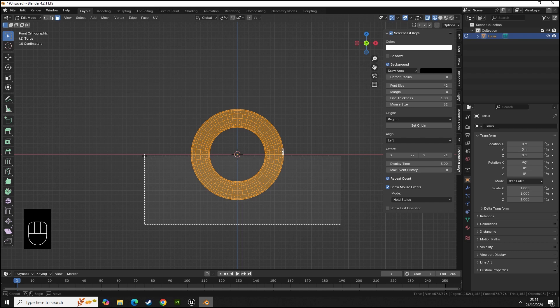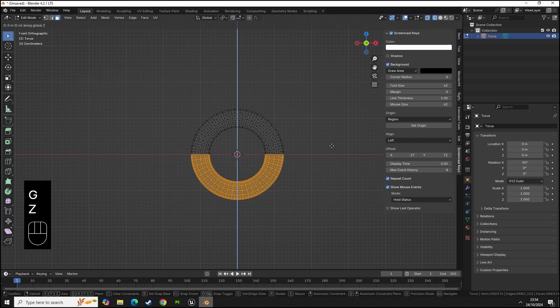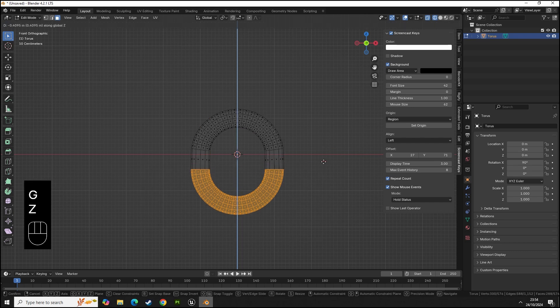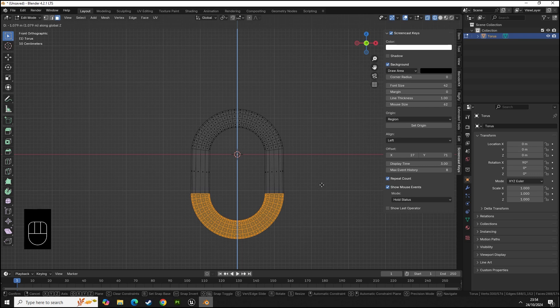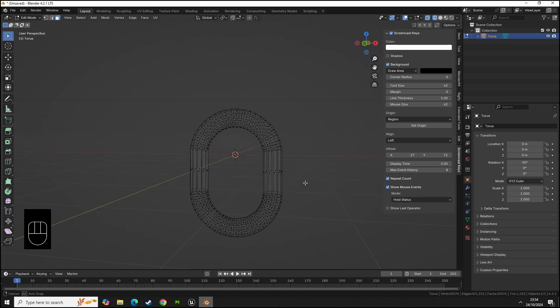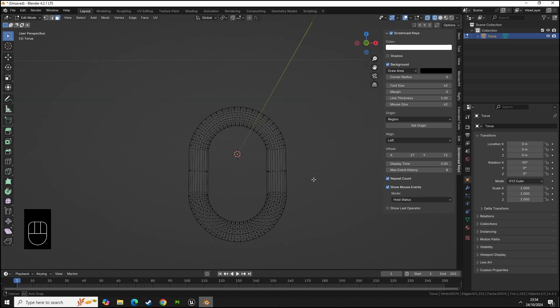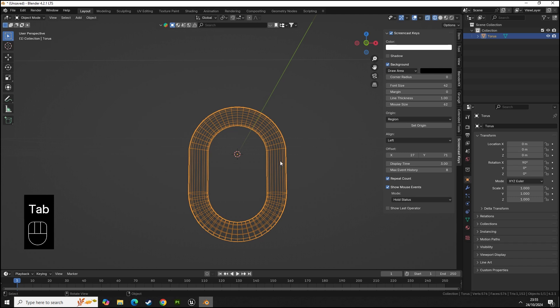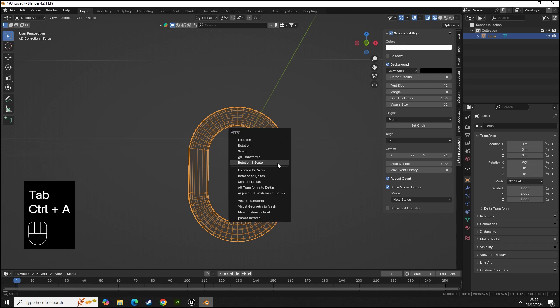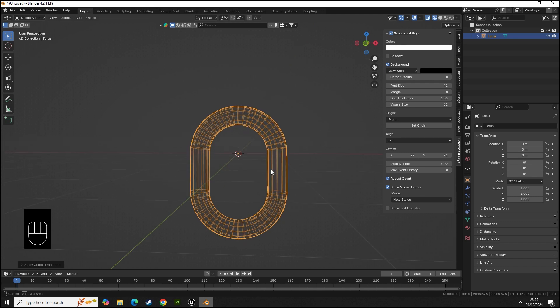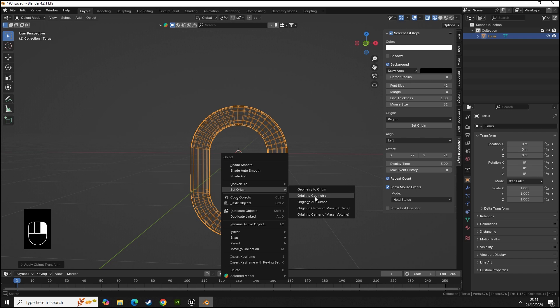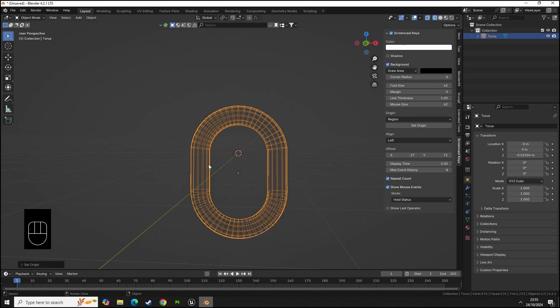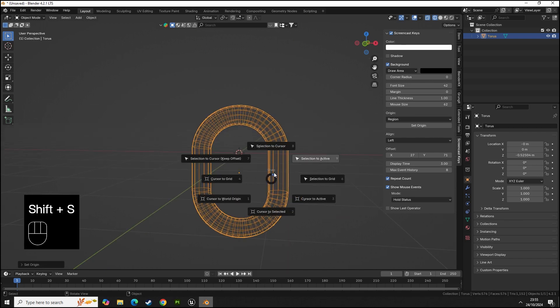We're going to select all these faces, this is the easiest way to make a chain loop. G and Z to move it down. Now that we have our chain loop, let's move this to center. Control A, set rotation scale, origin to geometry so it's centralized.